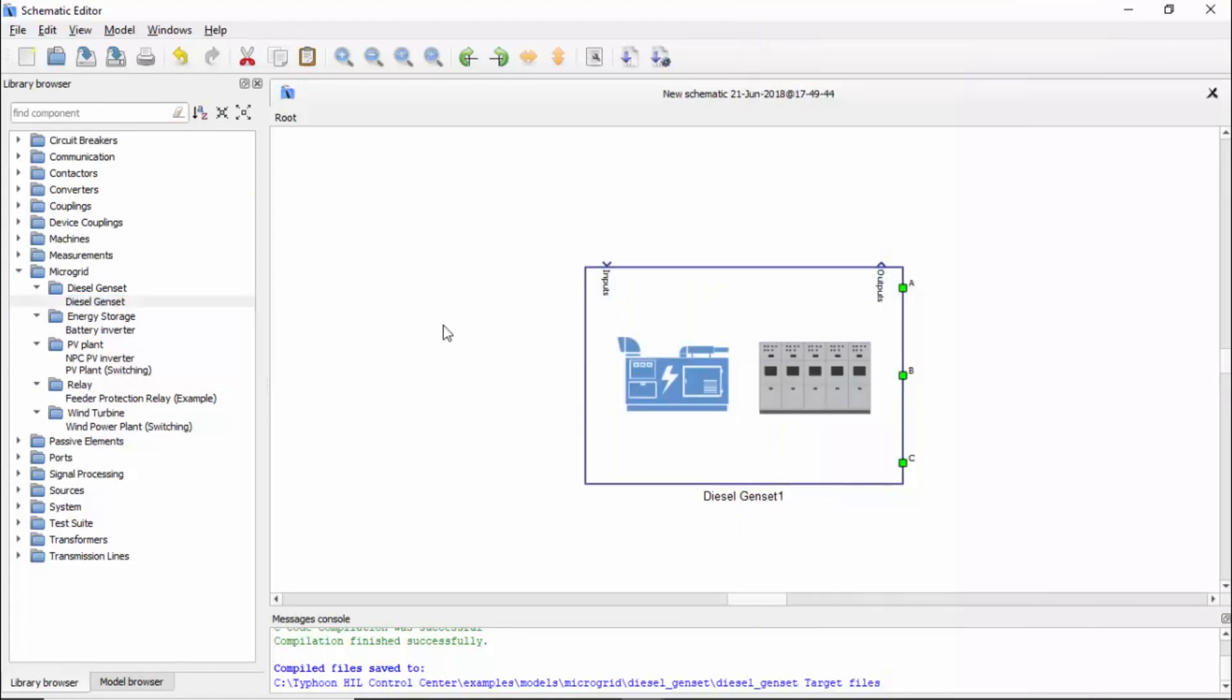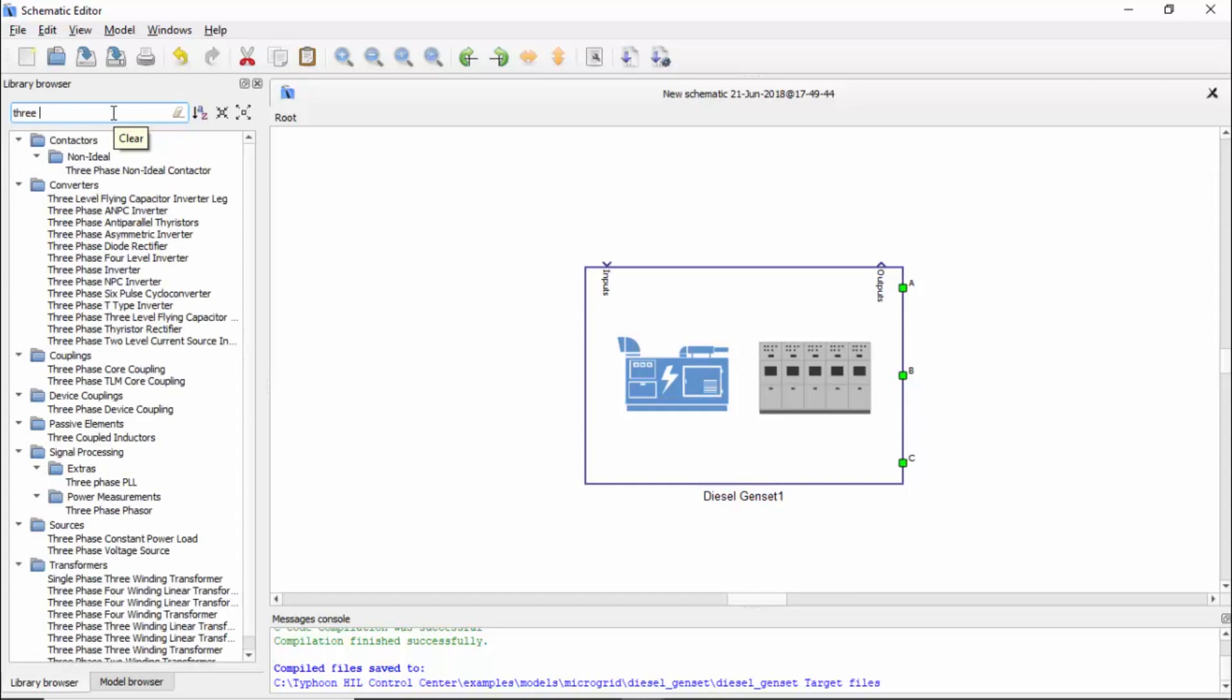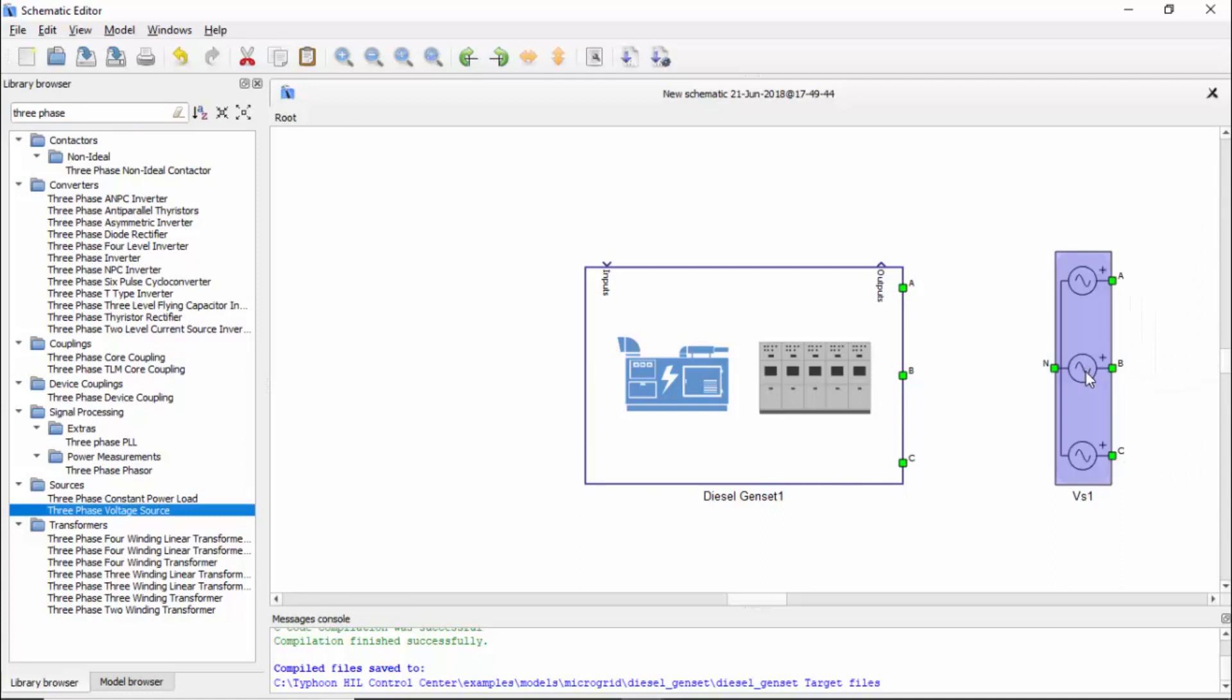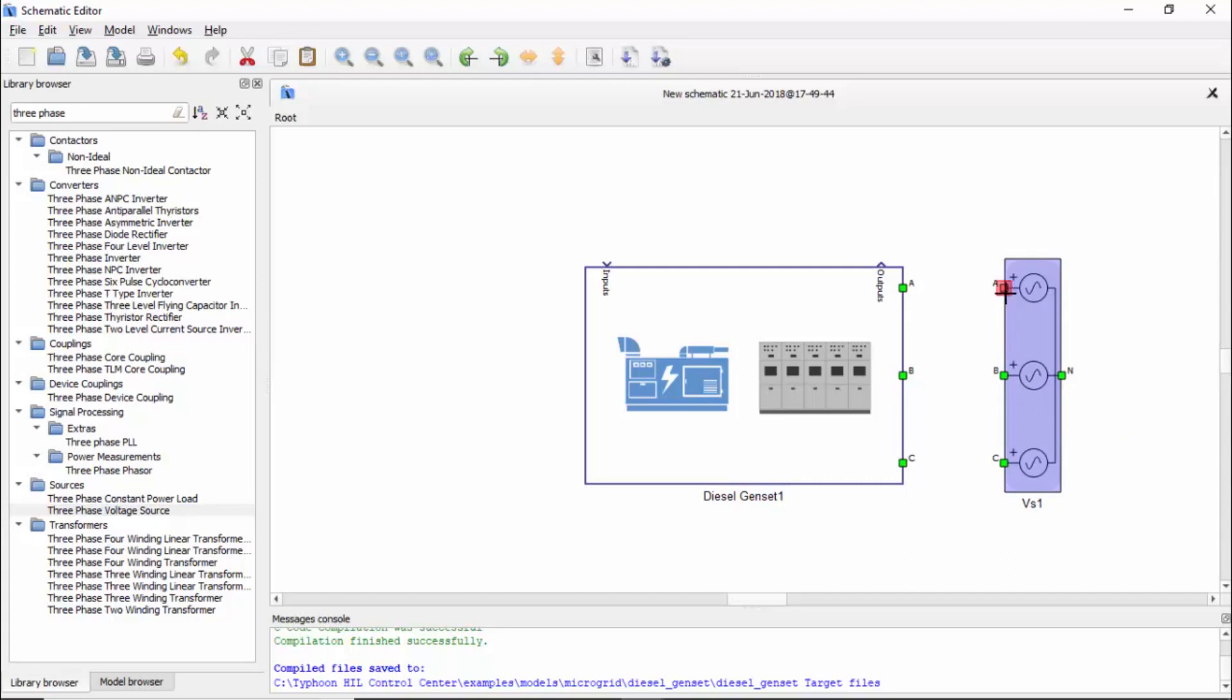Now we want to do a very simple model that we will use to test this. Basically, we will connect this to a source just representing a very stiff grid. We're going to use the three phase voltage source for that, dragging and dropping.